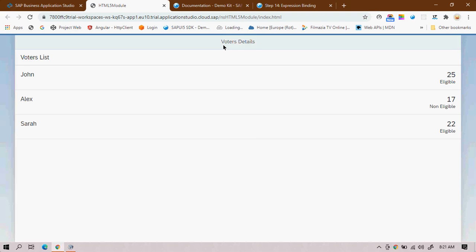A lot of lines of code can be avoided with expression binding. Everything can be managed in the view rather than writing each logic in the controller. For example, if I want to disable a control, in the controller I'd get the ID, check the condition, call a method on the control to disable it — many lines of code. With expression binding it's just a single line of code to achieve this.